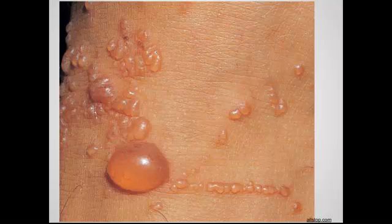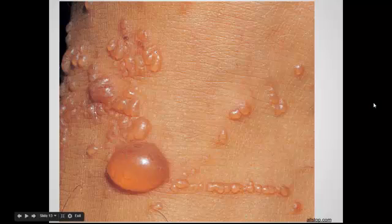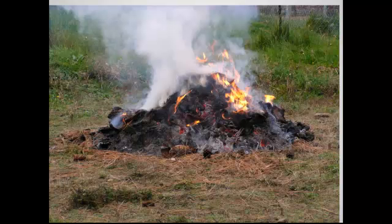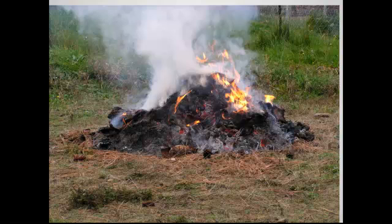The rash that patients get is vesicular with clear fluid inside. Sometimes it can have a linear pattern — either from the leaf sweeping against them as they walk by, or the patient gets sap under their fingernails from scratching an affected area and transfers it to a new area, causing those linear scratch marks. It's usually pretty itchy, sometimes painful, and can sometimes have large bullae. It affects the skin, but can also affect the airway if you inhale smoke from a burning plant, and there are case reports of the digestive tract being affected when a patient swallowed the leaves.